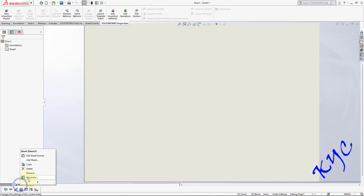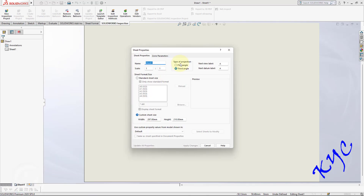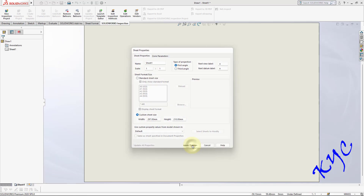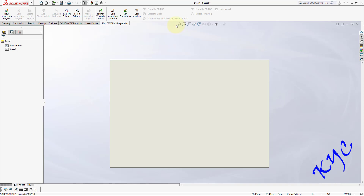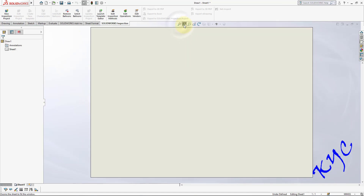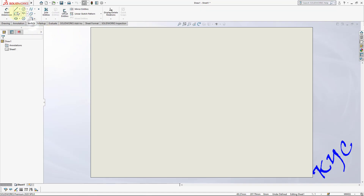Right-click on sheet 1 properties, go to first angle, and apply changes. Now you can see the sheet. Click on zoom to fit in order to fit the sheet according to the space available.